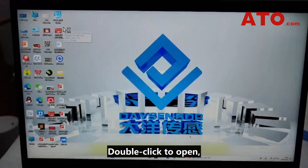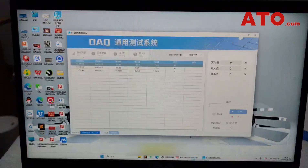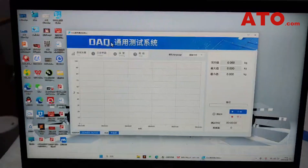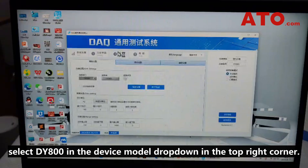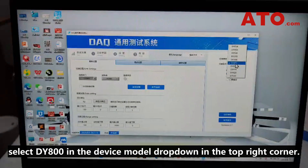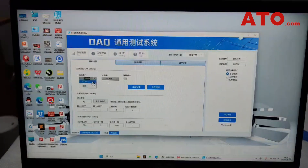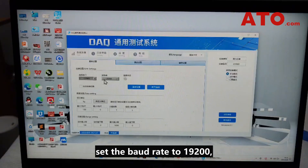Double-click to open. Click Settings. Select DY800 in the Device Model drop-down in the top right corner. Refresh the serial port and select COM3. Set the port rate to 9,200.